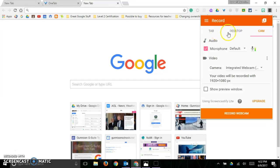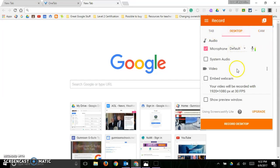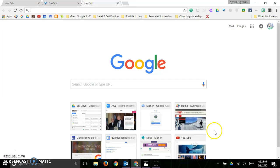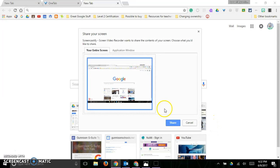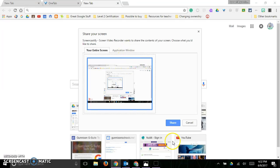You can do tab recording, but right now we're going to just go with desktop recording. I can do my entire screen or just an application window. I'm going to do the entire screen right now and I'm going to go ahead and click share.